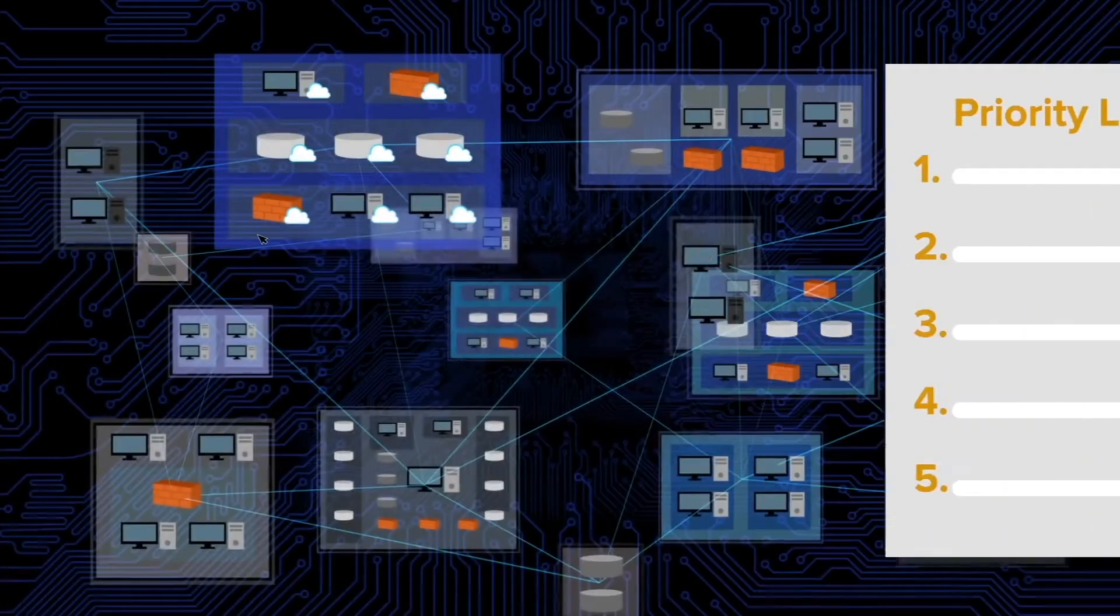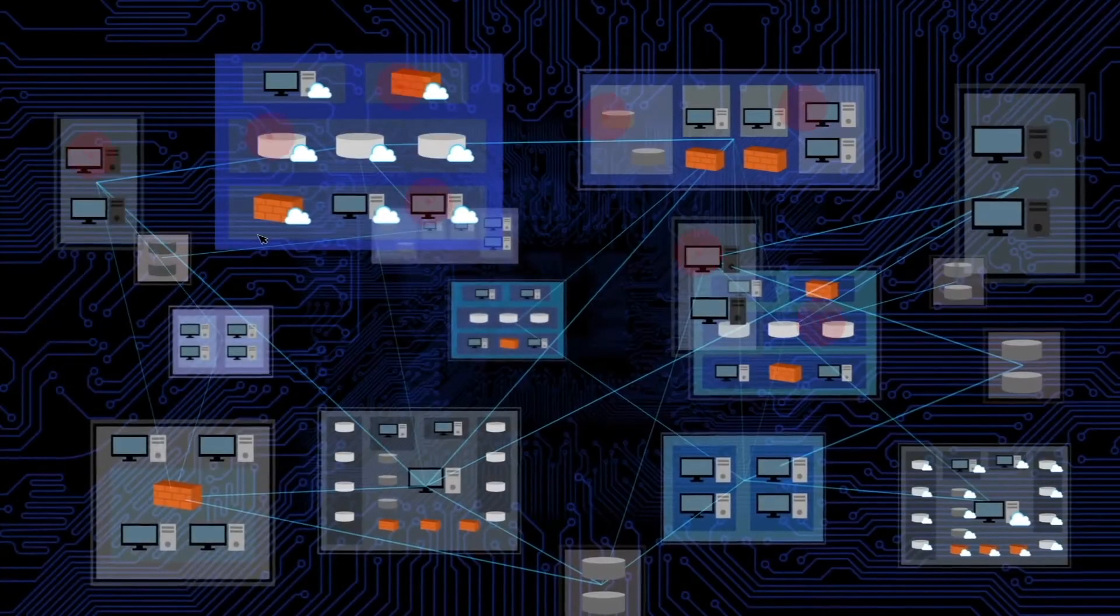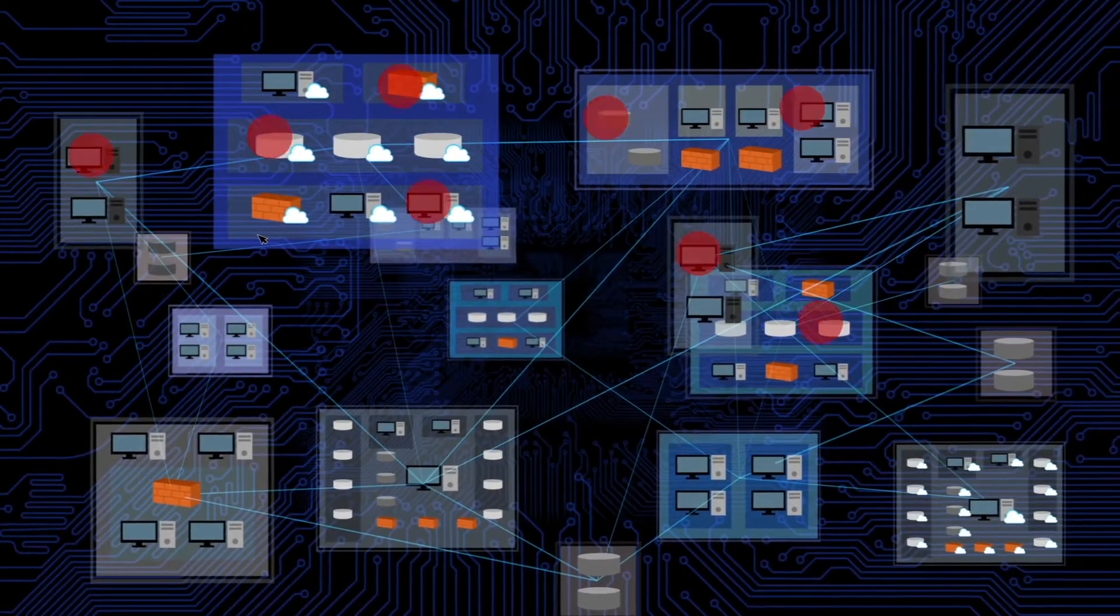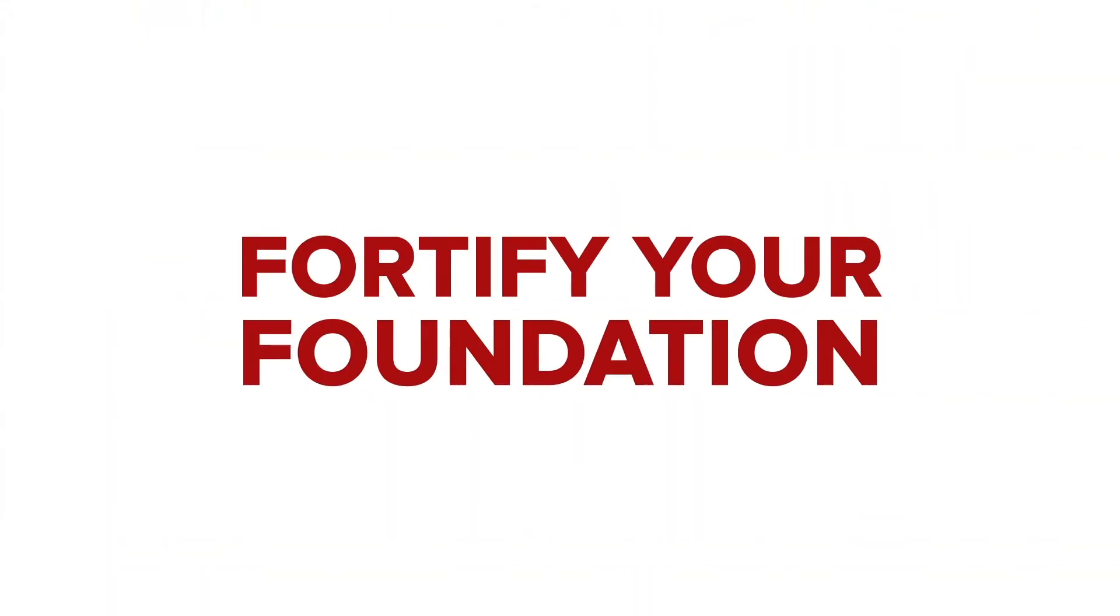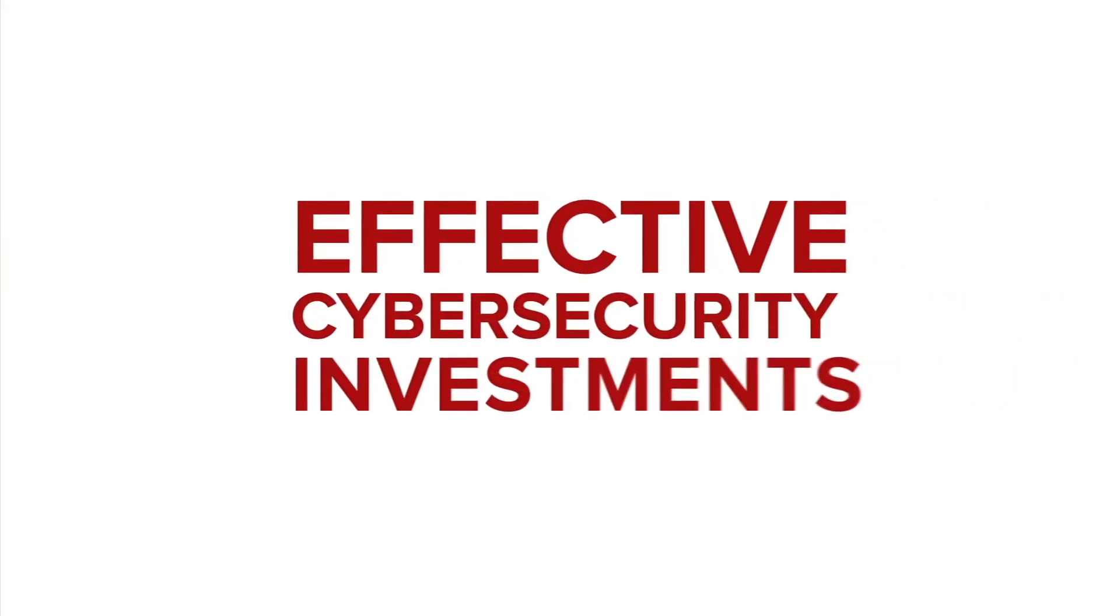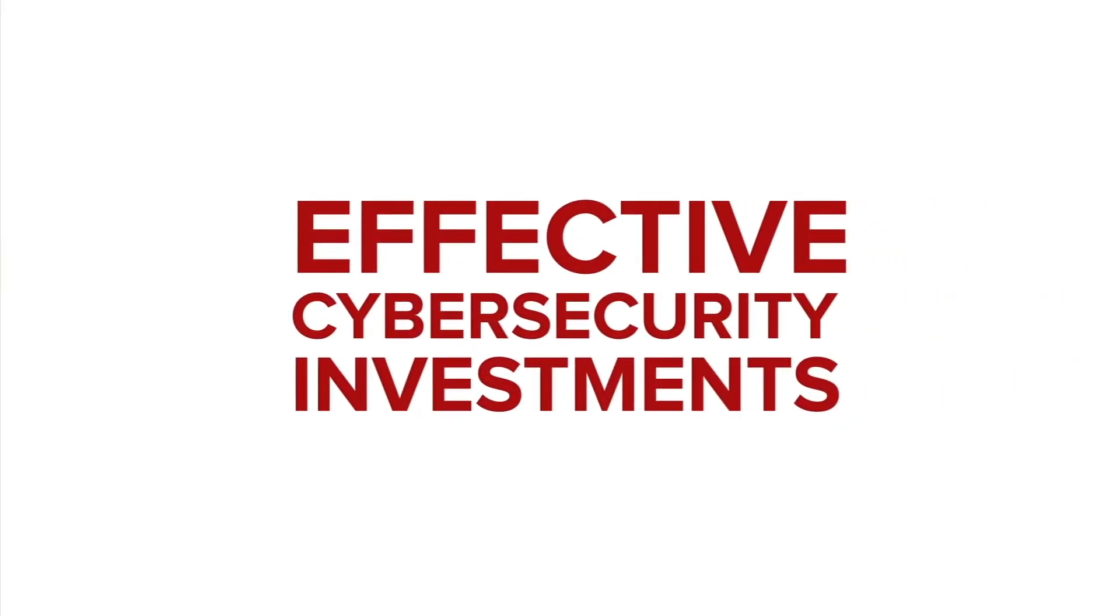By knowing where to repair your network or the most important places to repair, you can fortify your foundation and make your existing cybersecurity investments even more effective.